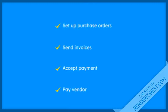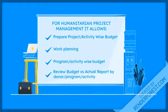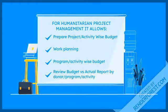QuickBooks Enterprise is highly scalable, meaning it grows with your business. It allows you to set up purchase orders, send invoices, accept payment, pay vendors, track time, run payroll, create financial reports, generate graphical reports, and much more.